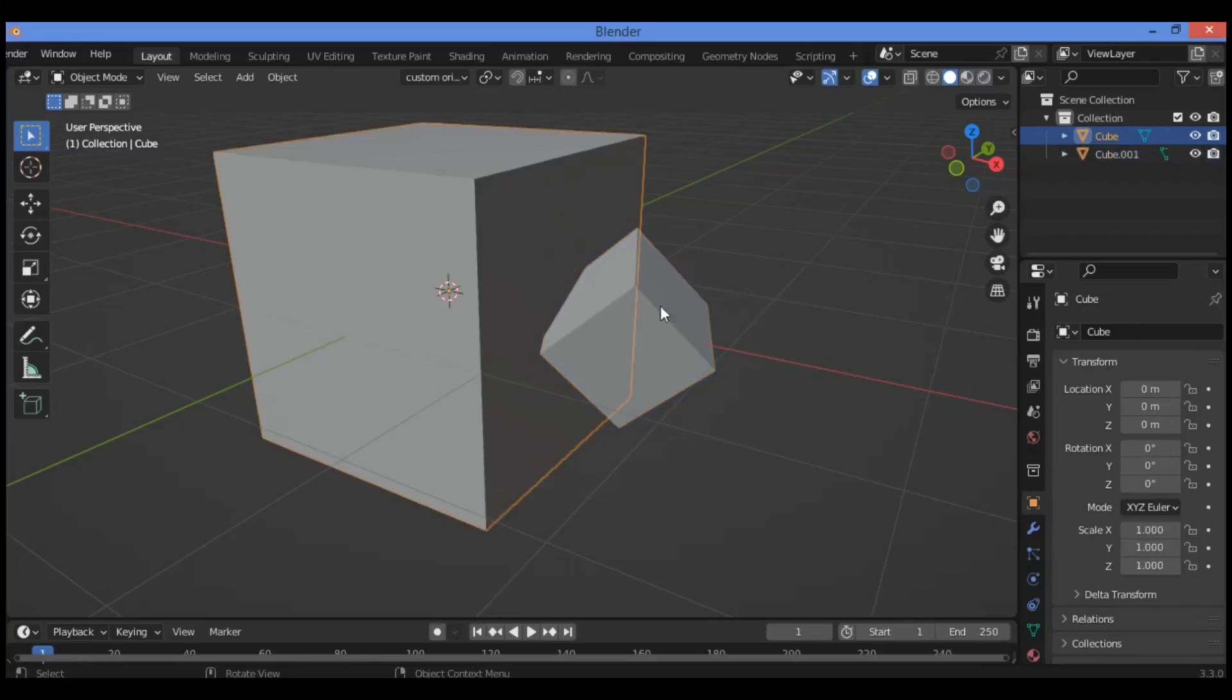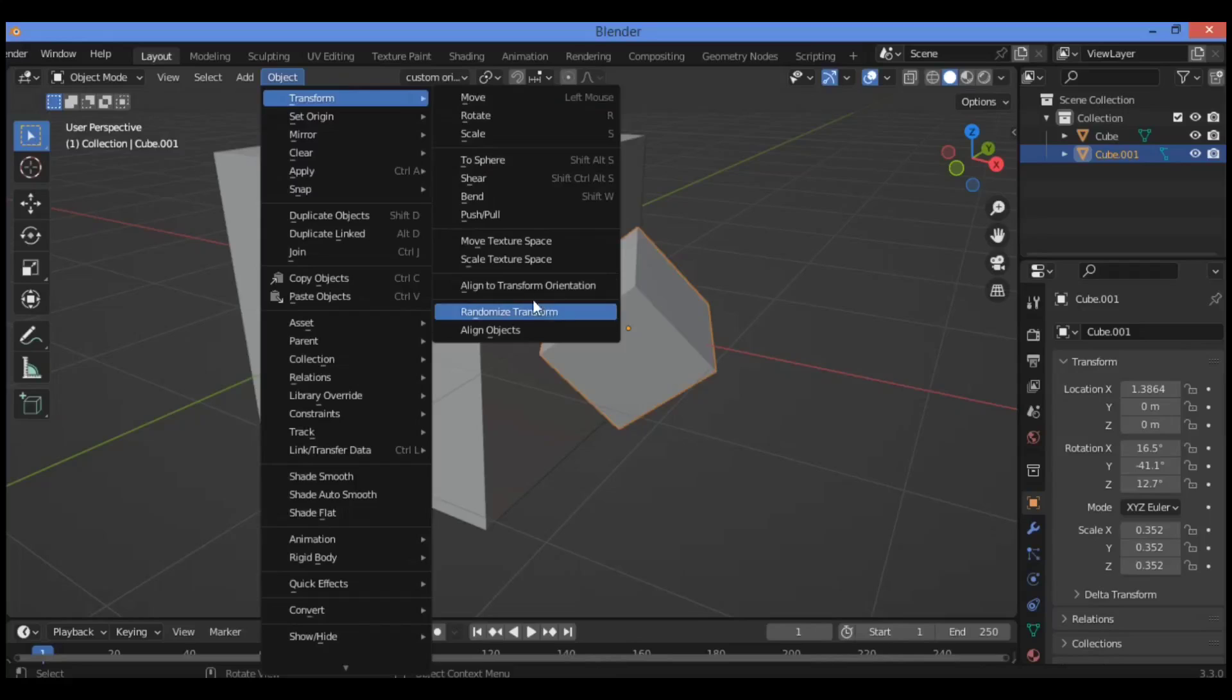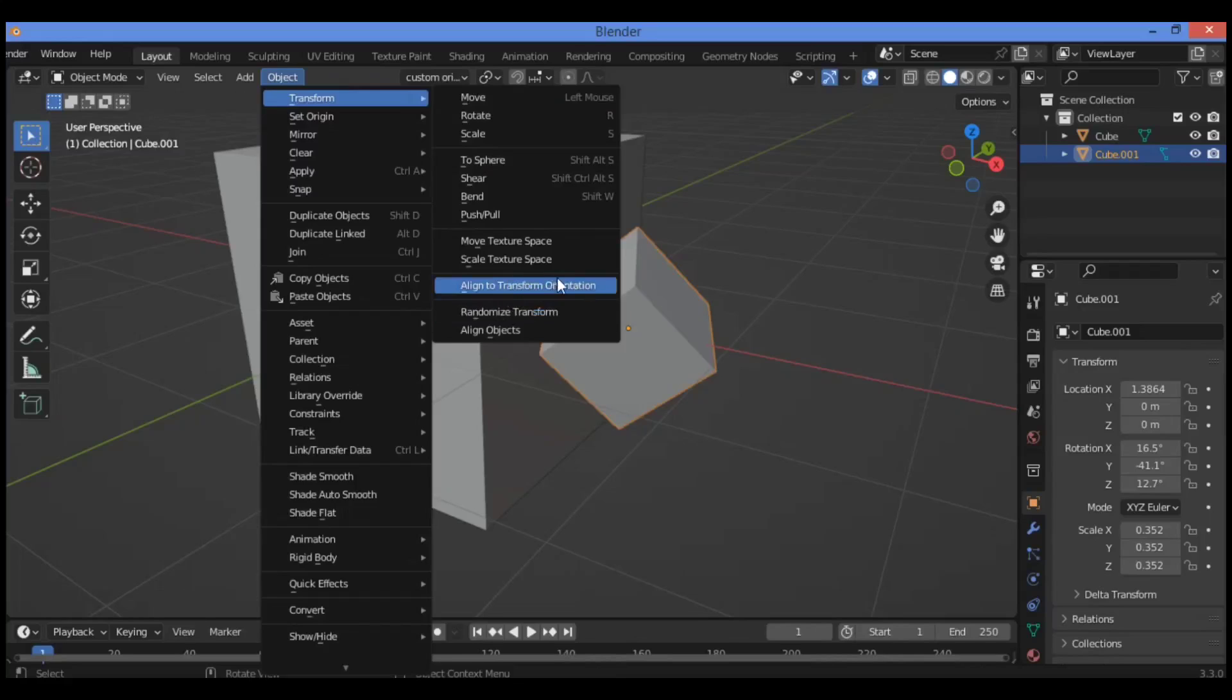Select this cube. We can align its rotation to the other cube now by going to Object, then Transform, go over to Align to Transform Orientation like this, and it's done.